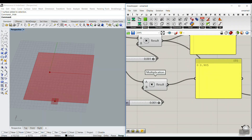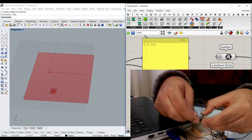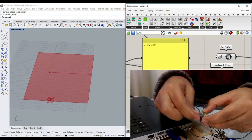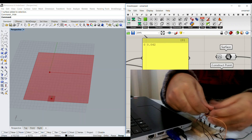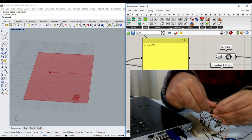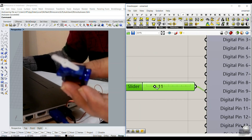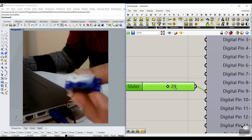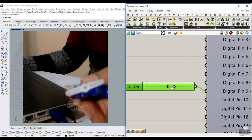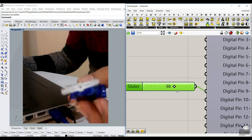In this Arduino tutorial for beginners, I'm going to explain two projects where we will send and receive information from Grasshopper to Arduino. The first one is to control a knob and move a point in Grasshopper, and the second one is to control a servo with the Grasshopper slider. This tutorial is for beginners and I'm going to explain everything step by step.